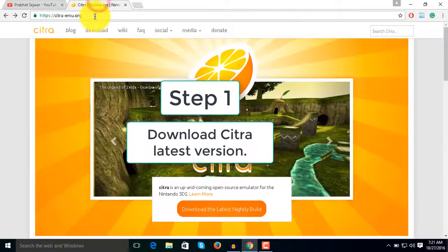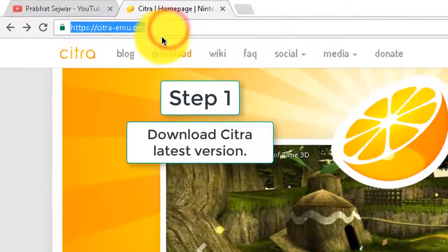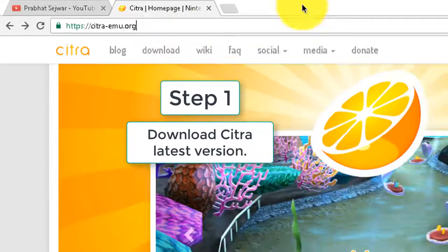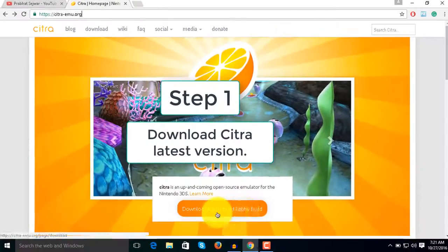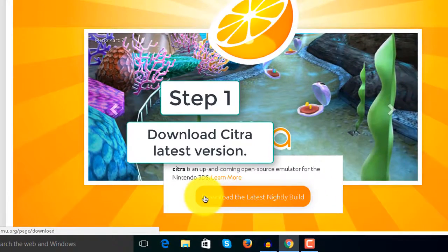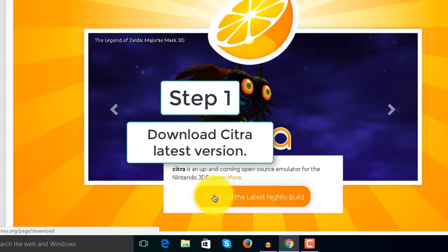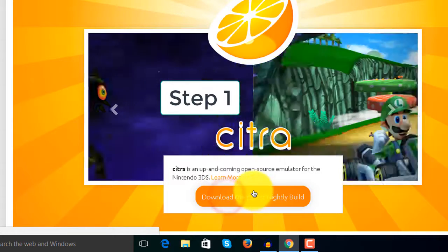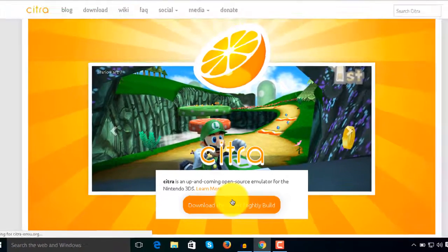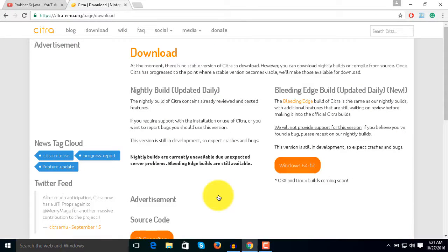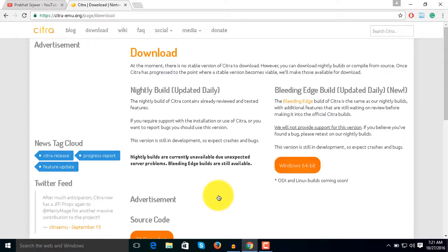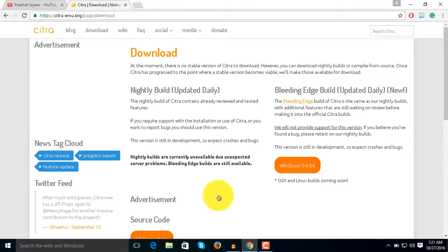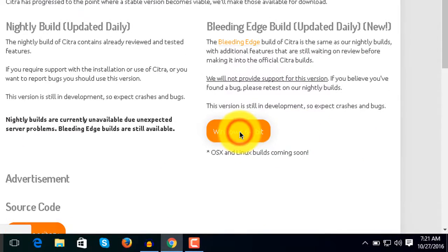The first step is you need to download the Citra emulator. The link is in the description. Once you come here, you will see a download button that says 'Download the latest nightly.' You need to click here and download Windows 64-bit. It is not available for Linux, and for Mac it will be available soon.